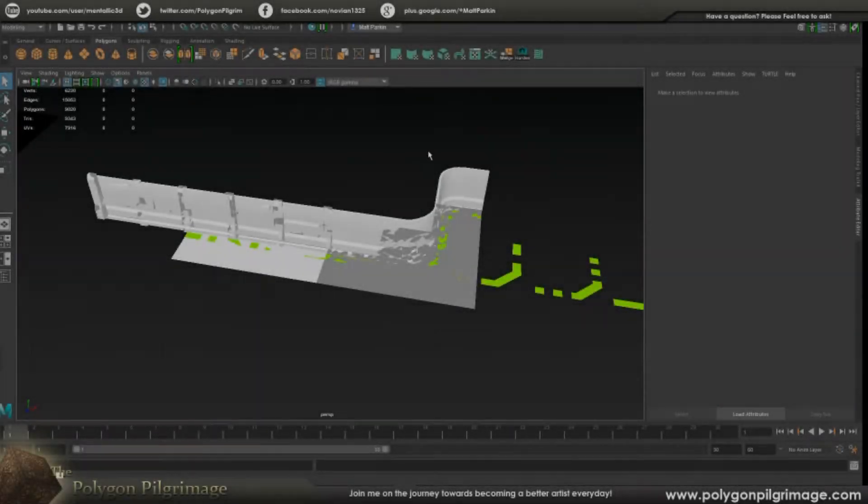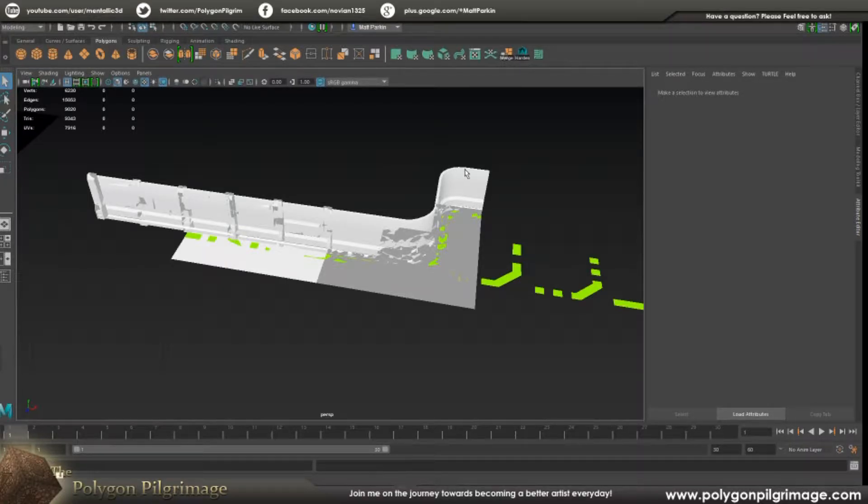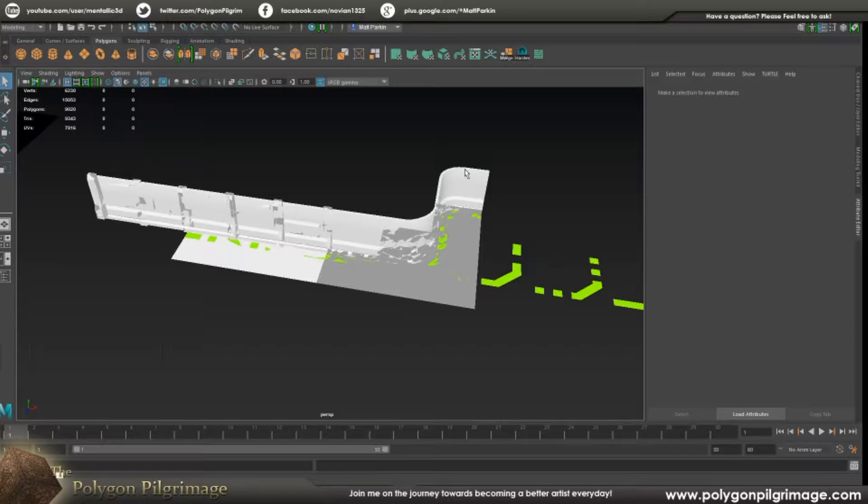Greetings Pilgrims and welcome to another episode of the Polygon Pilgrimage. Today I want to share with you a few little tips for working inside of Maya. These are things I'm getting settled learning Maya, getting things all set up, and there are a few things that I've run across and I wanted to share with you what I've experienced so far.